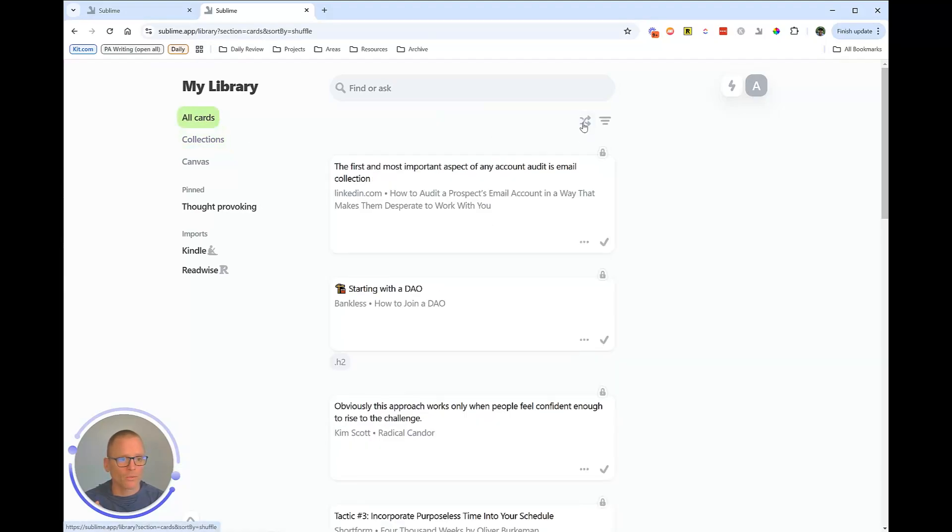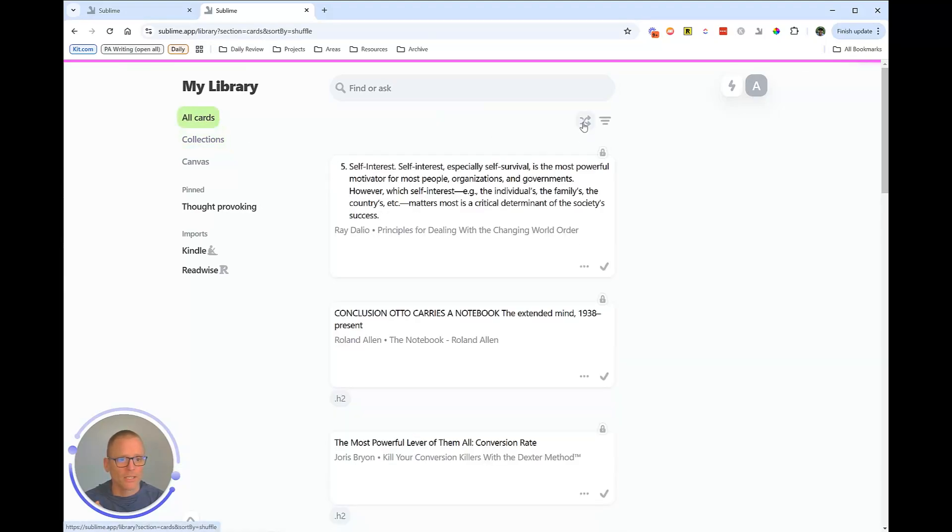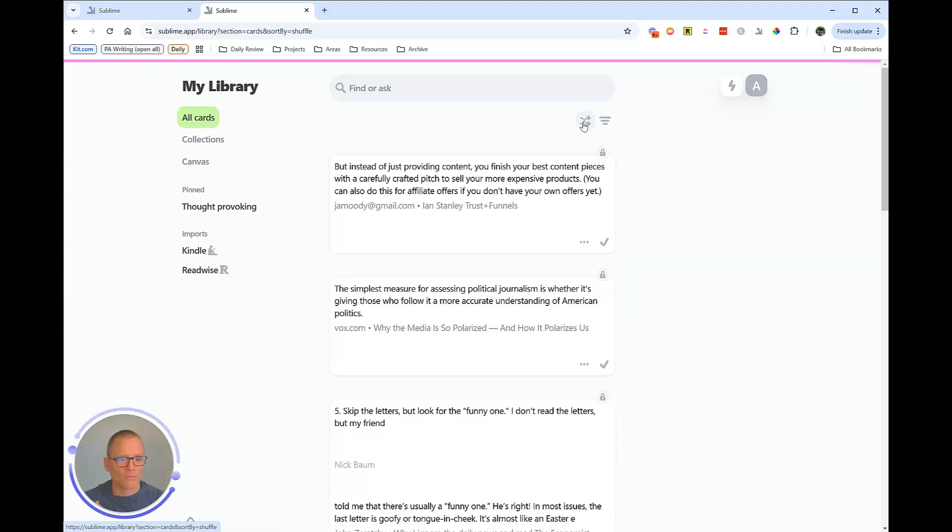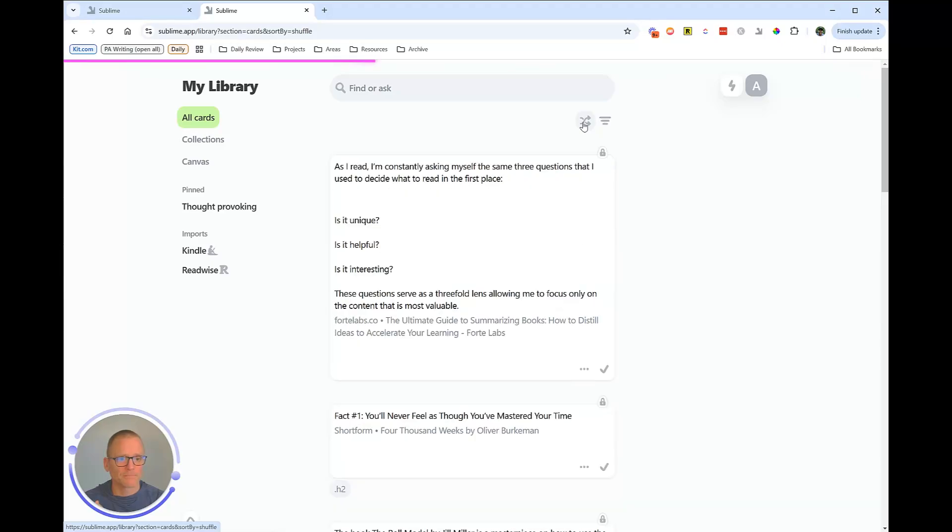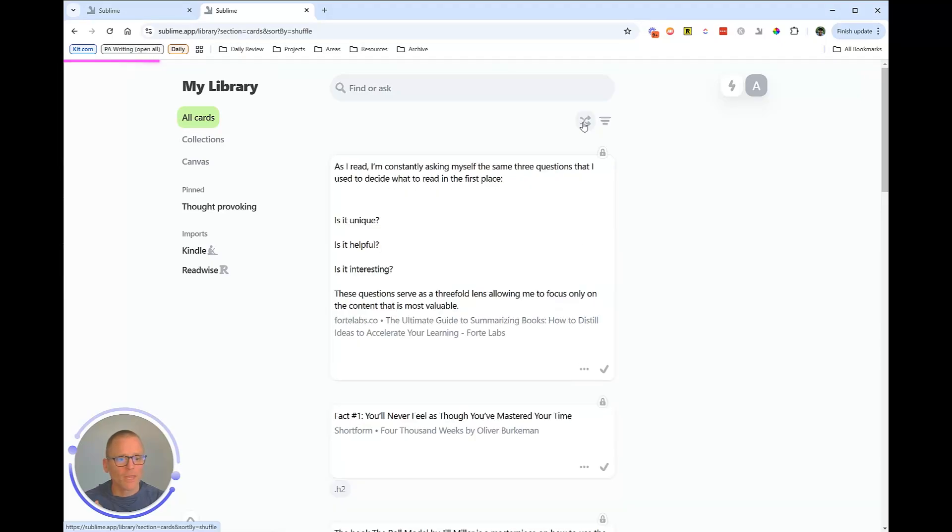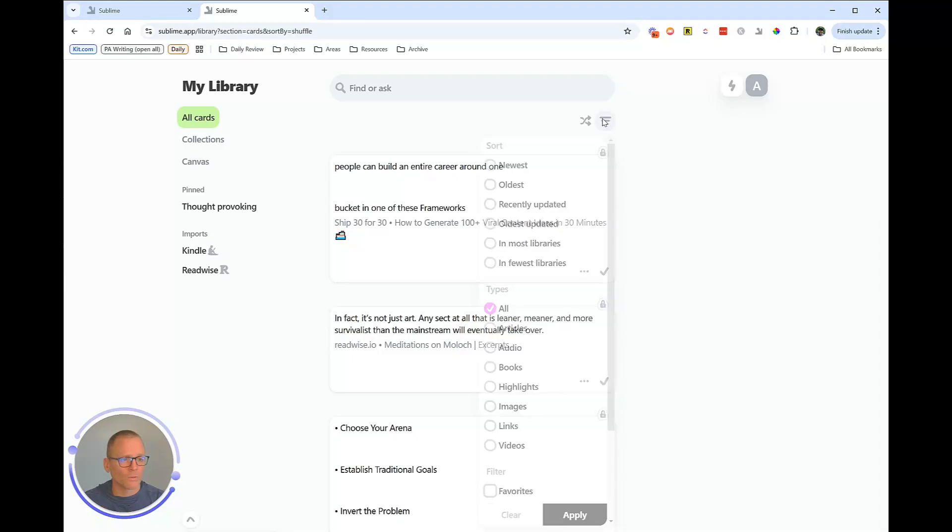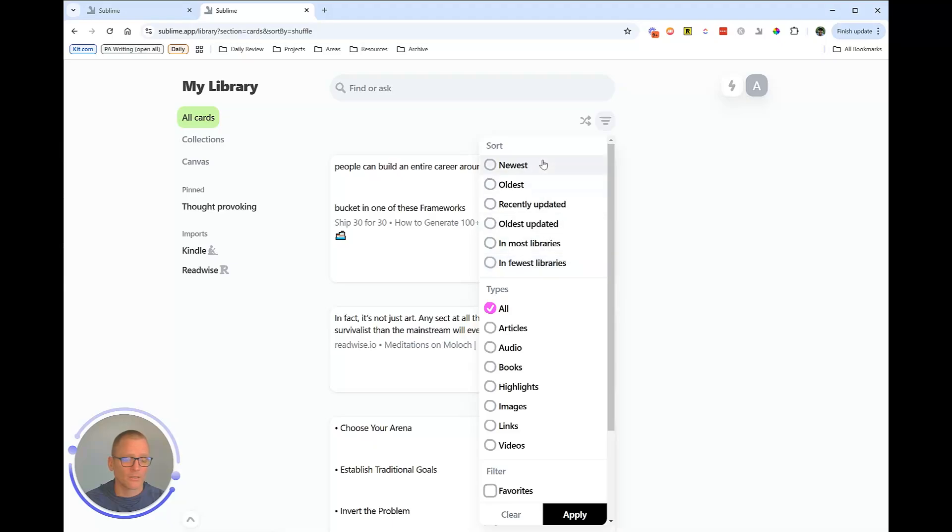So let's go into the filters a little bit more and go back to home and all cards. If we go through here, we can shuffle. This just does a random shuffling. And let's just stop there and say we want to sort. This is really cool. So we could sort. There's a lot of just basic sorting, newest, oldest, all of that. By types.